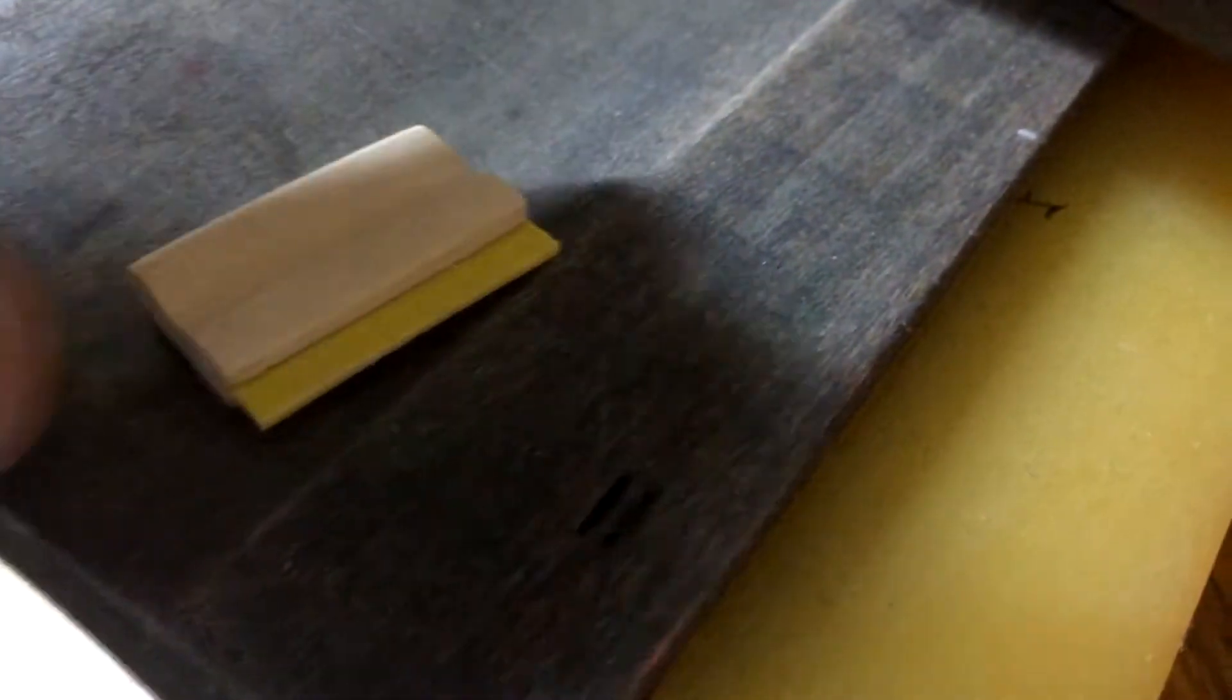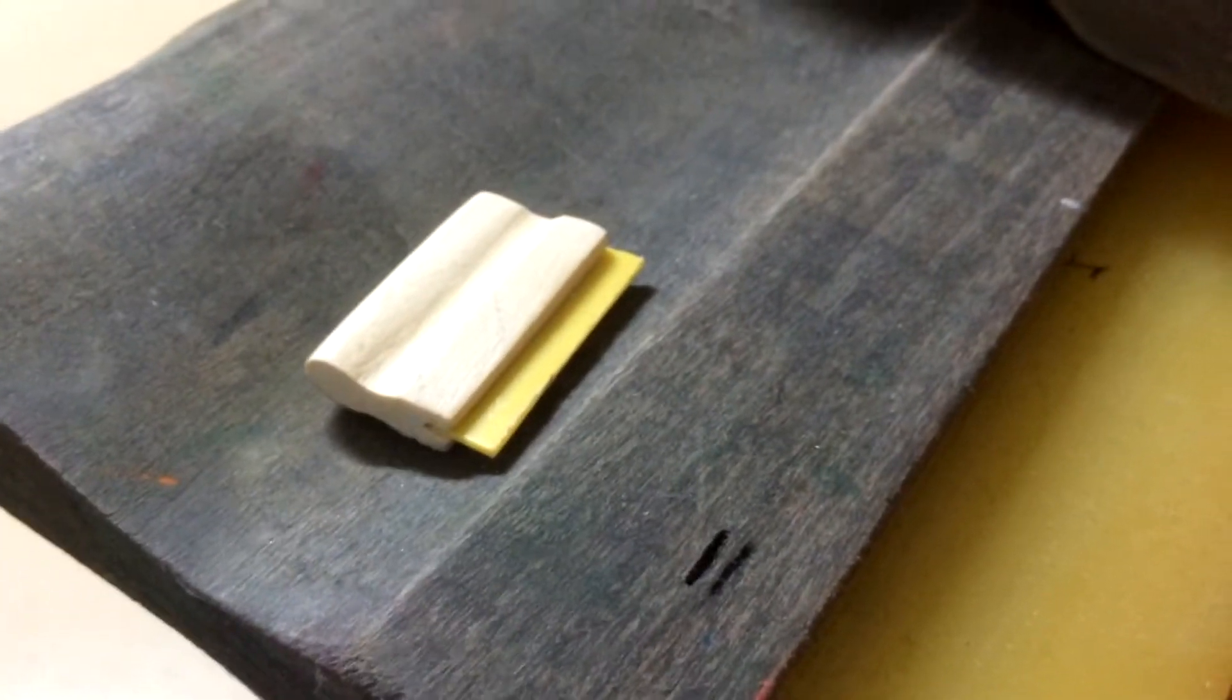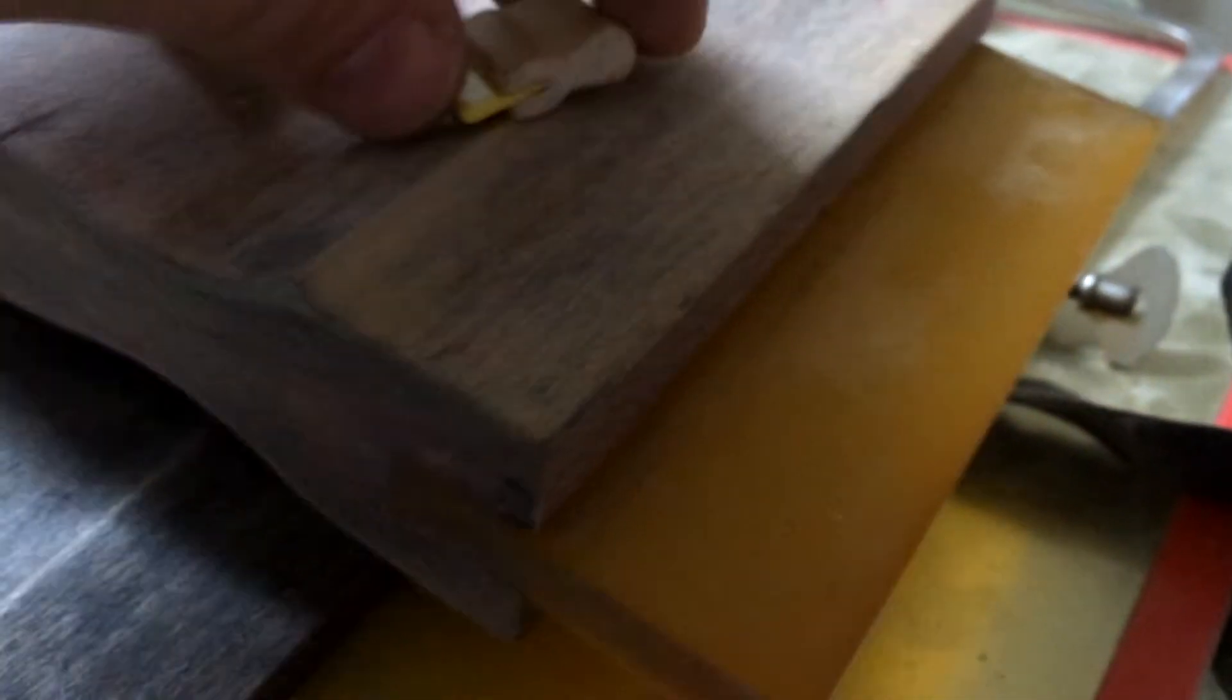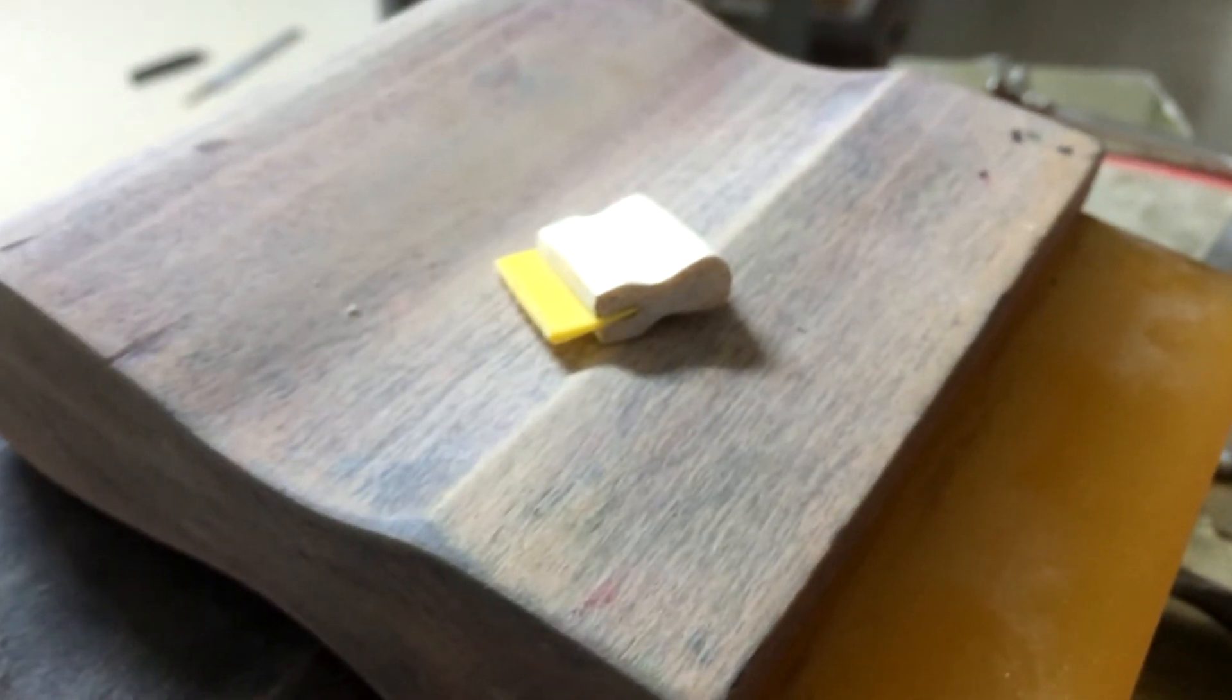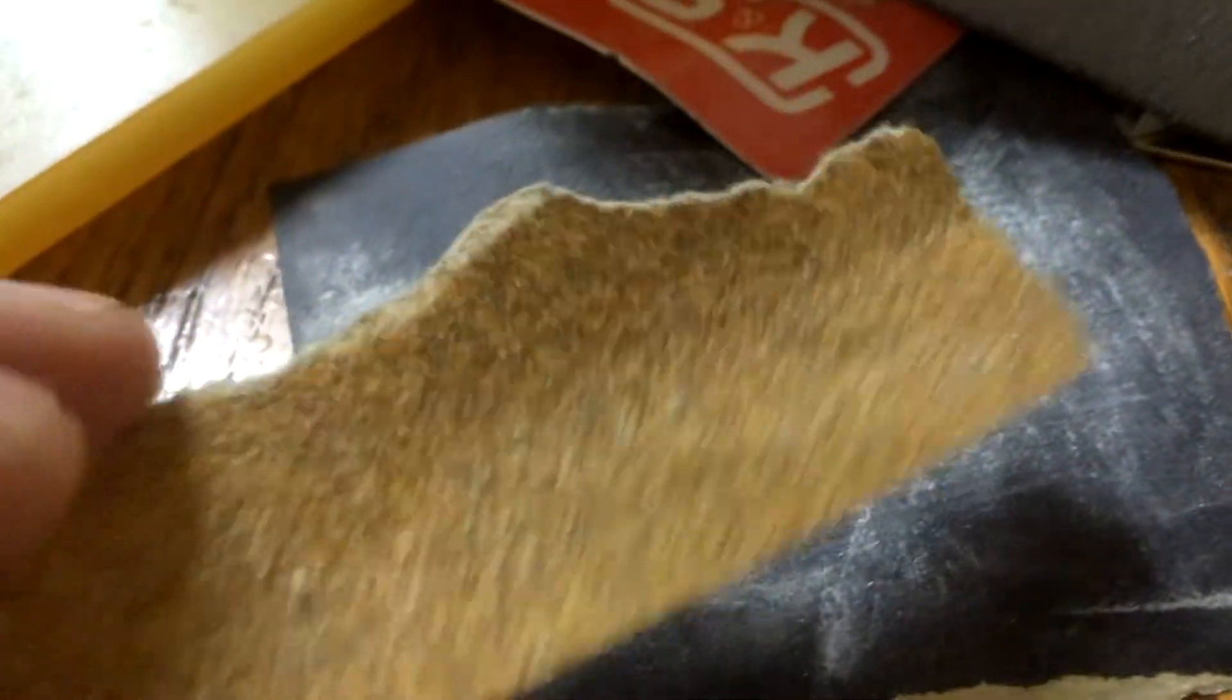It only took me about ten minutes to make that one and it took me about five minutes to make this one. Start off with—you need some rough sandpaper and some fine sandpaper just for smoothing it out, and the tools you will need.